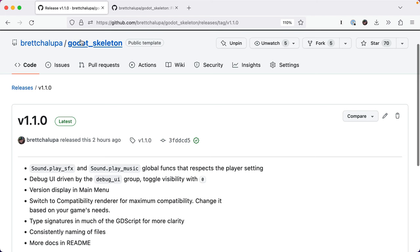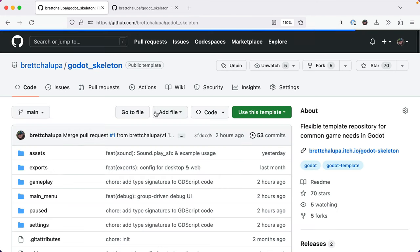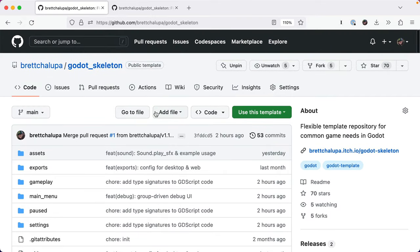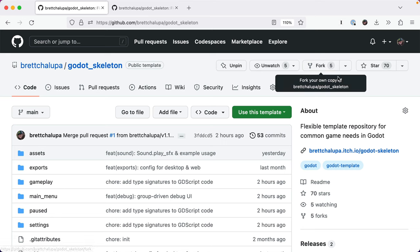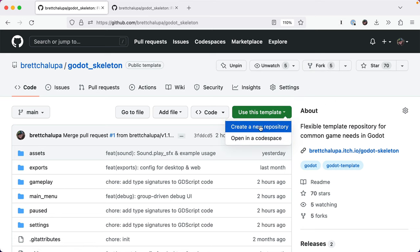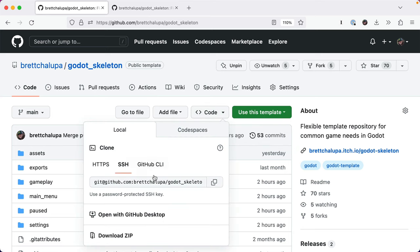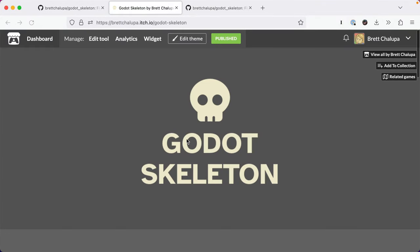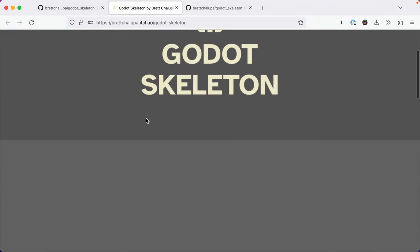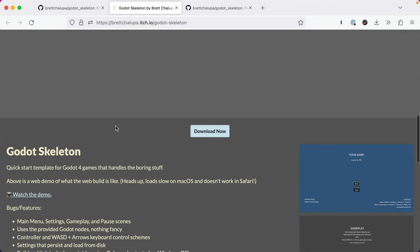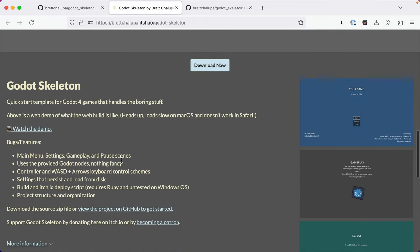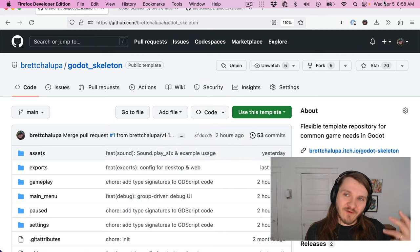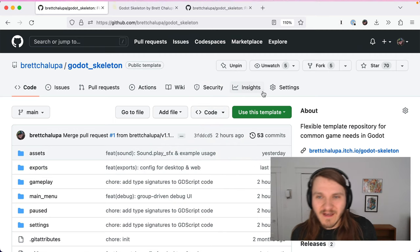Fleshed out the readme a little more, so that's version 1.1 of Godot skeleton. When I finish my next game I'll take what I learn and put it into Godot skeleton and contributions are welcome too. You can also fork it and maintain your own template. To use it you just click use this template, create a new repository, or you just download the code as a zip here. If you want to see what it looks like yourself or play with it, you can run Godot skeleton on the itch page, but that's it for 1.1.